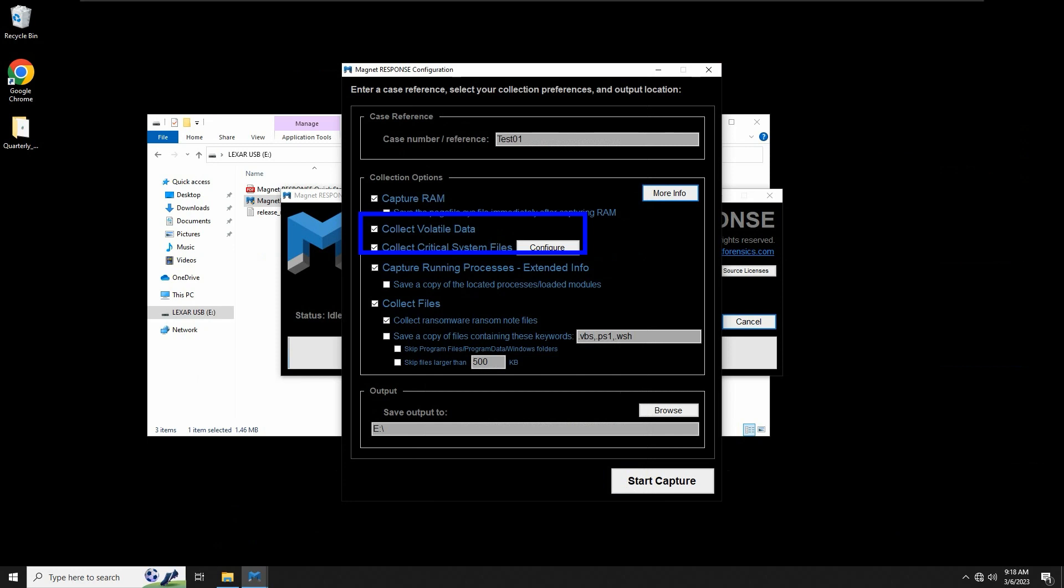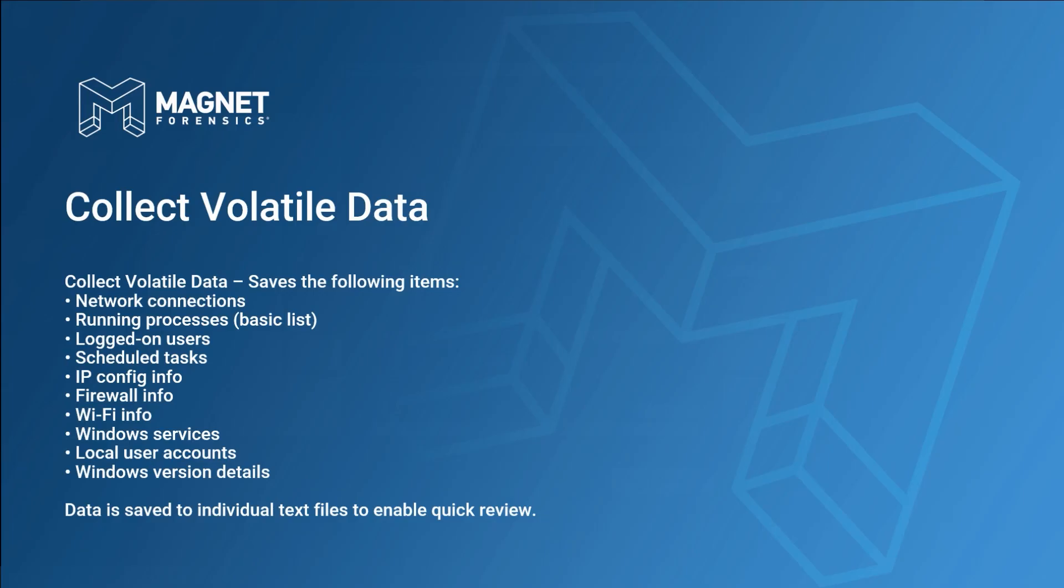The next checkbox is to collect volatile data. From the Magnet Response User Guide, we can see this list of items that will be targeted when this option is enabled. Looking through the list, you'll probably agree this information can be useful to determine what processes are running on a system and if they have any active or listening network connections, along with a variety of artifacts commonly used by malicious code for exploitation.